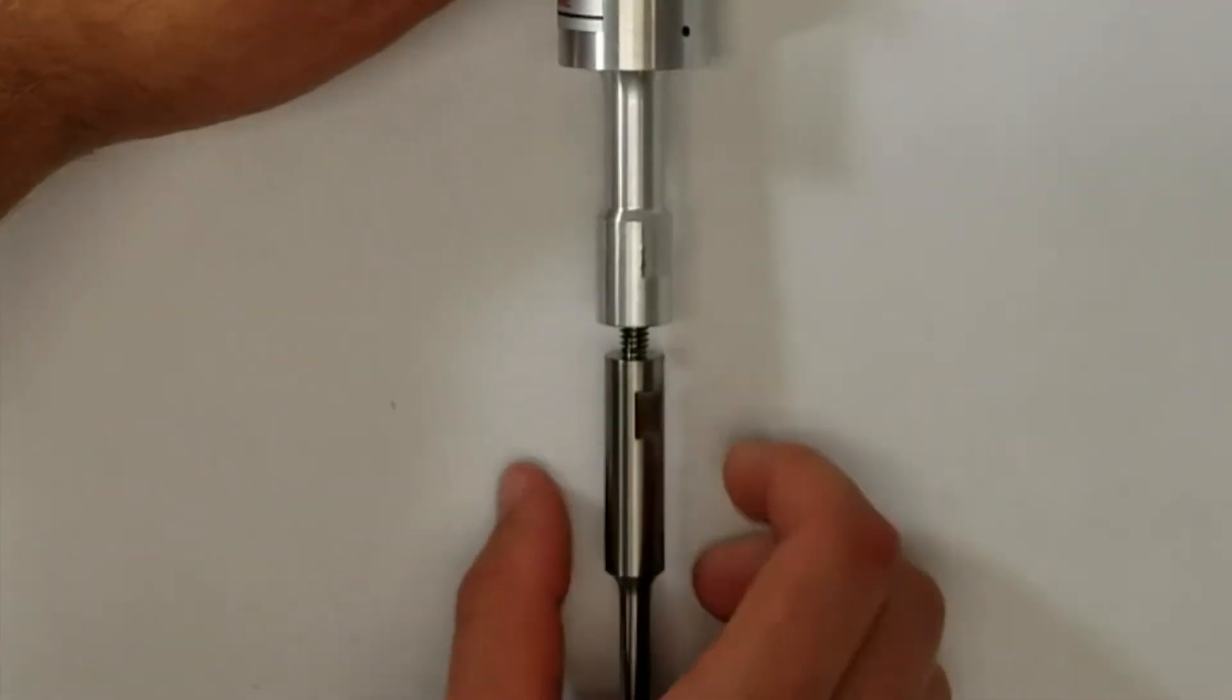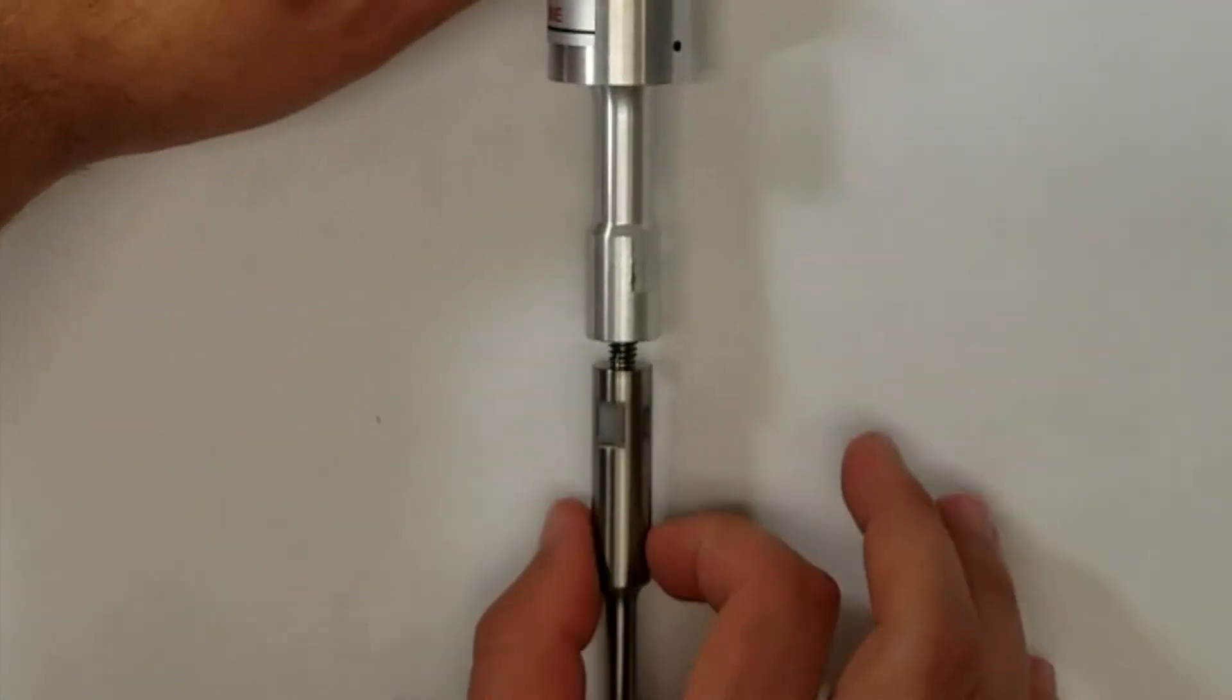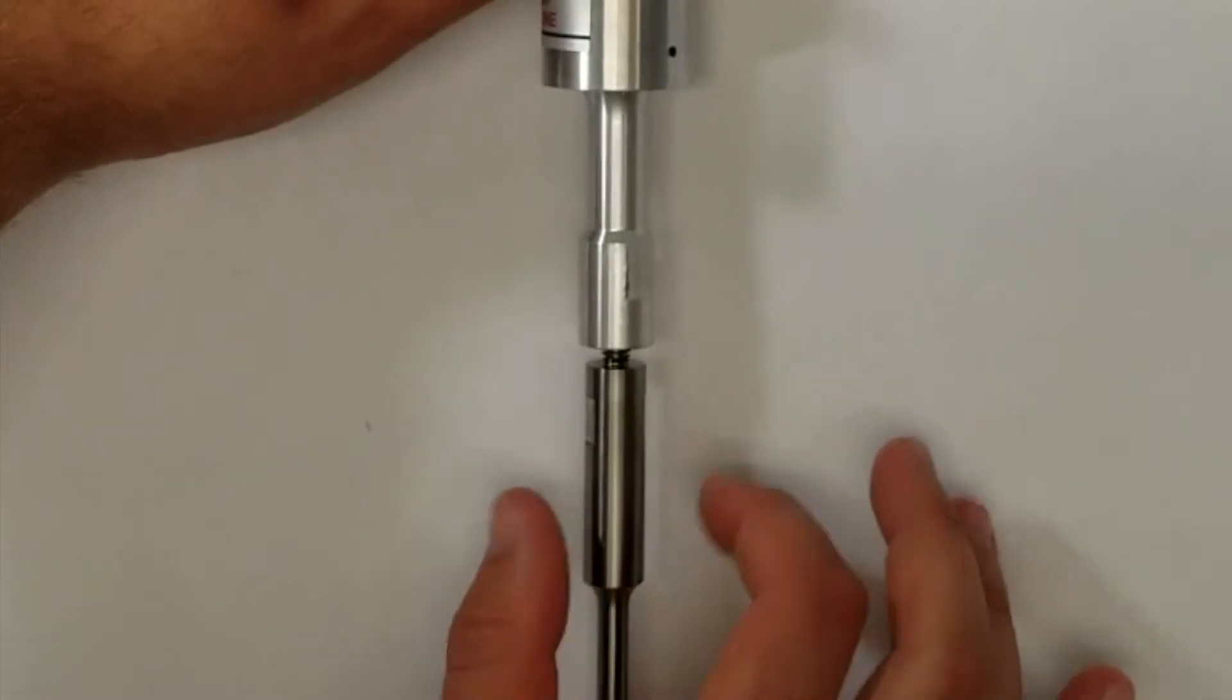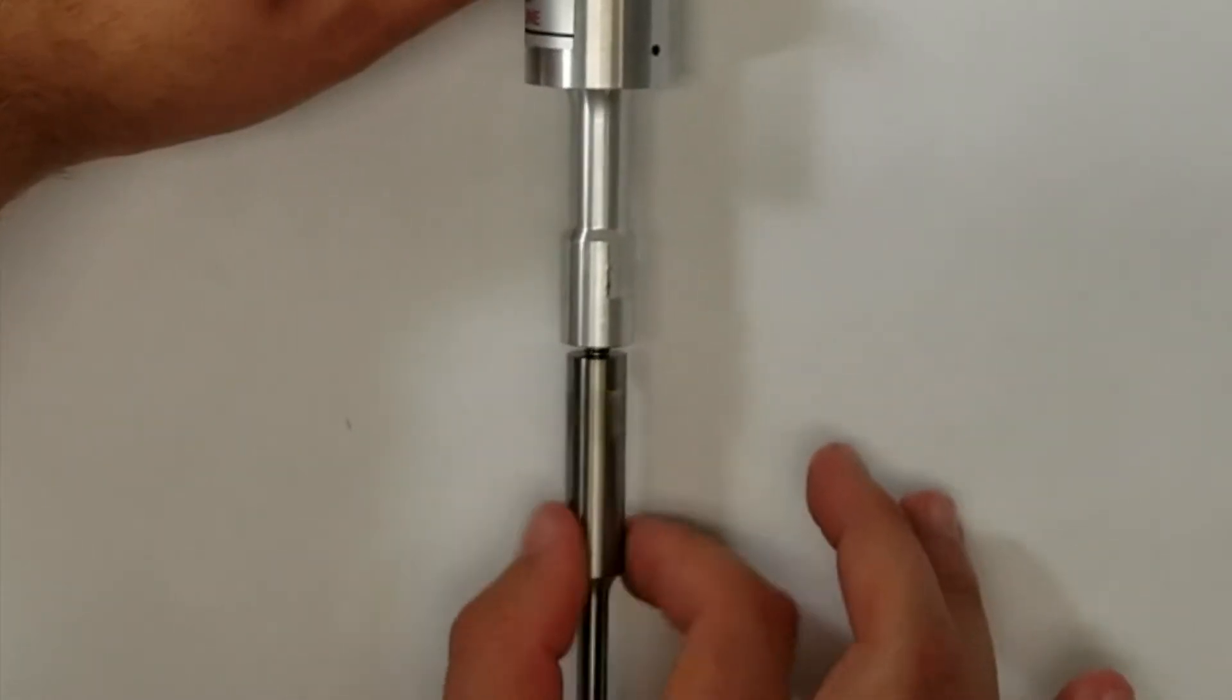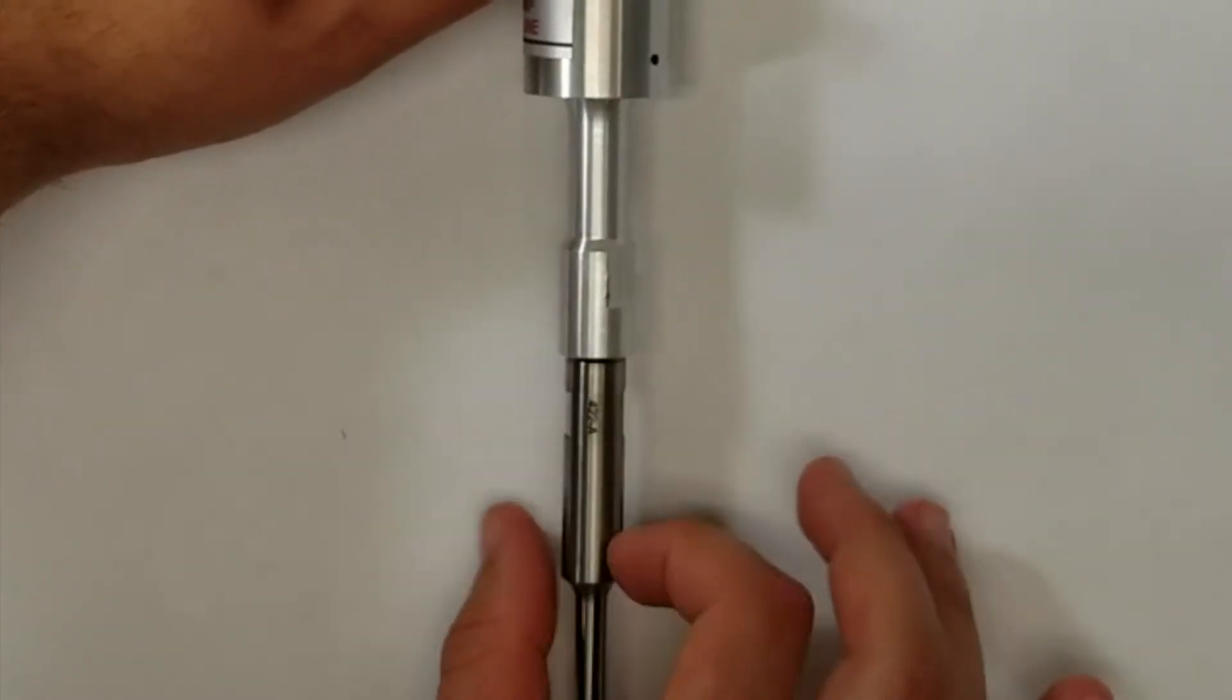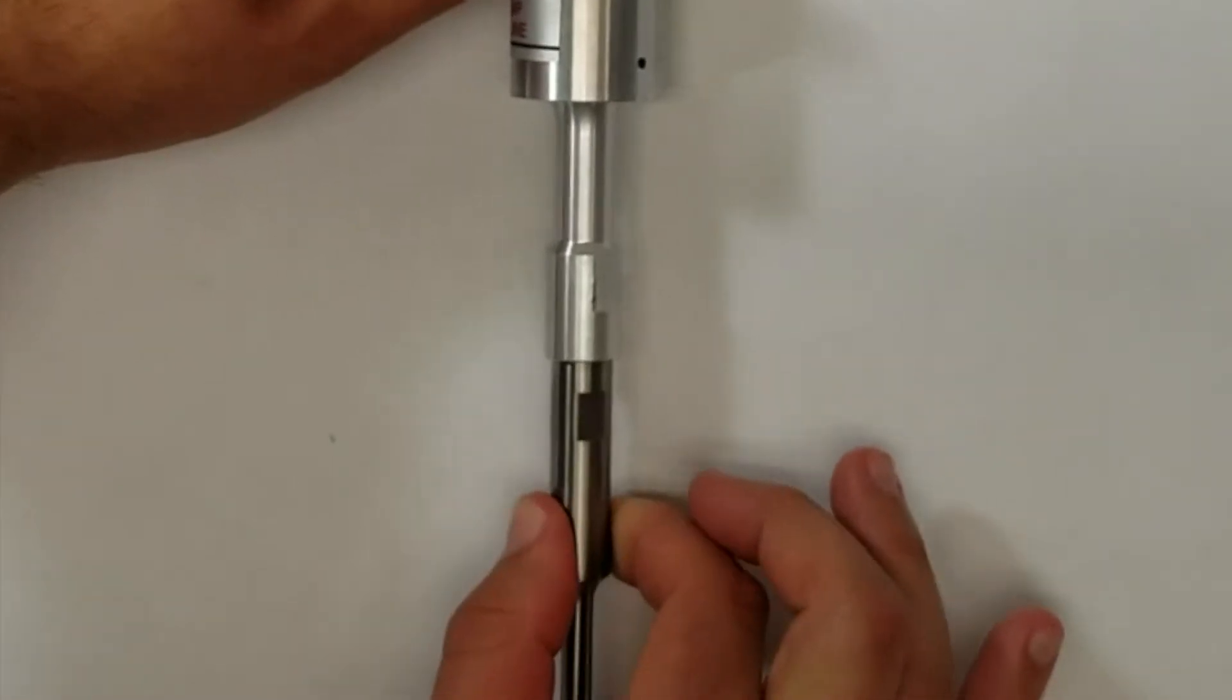The thread should engage easily and spin freely in the threaded hole. No force is necessary. If there is resistance, remove the probe and check the probe stud and the converter hole for debris.